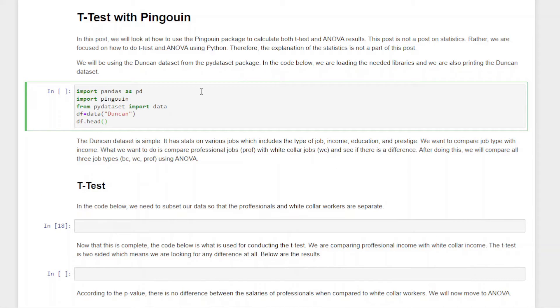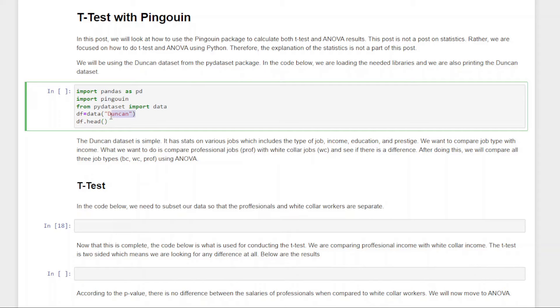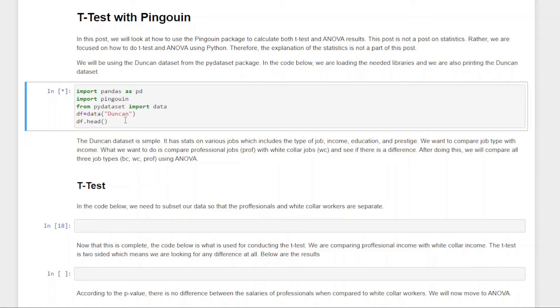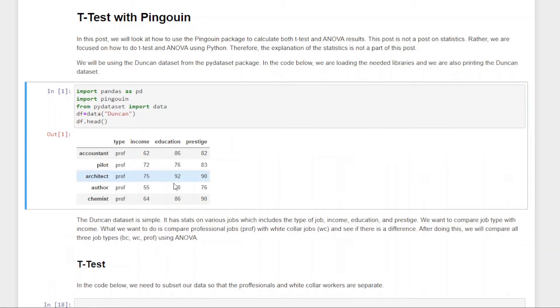I'm going to import Pandas, import Pingouin (that's where we're going to get our T-Test and ANOVA functions from), and we're also going to be using something called PyDataset. We're going to pull a dataset from that library called Duncan, and then we're just going to display the first five lines. So I press Control-Enter, give it a second to think, and there we go.